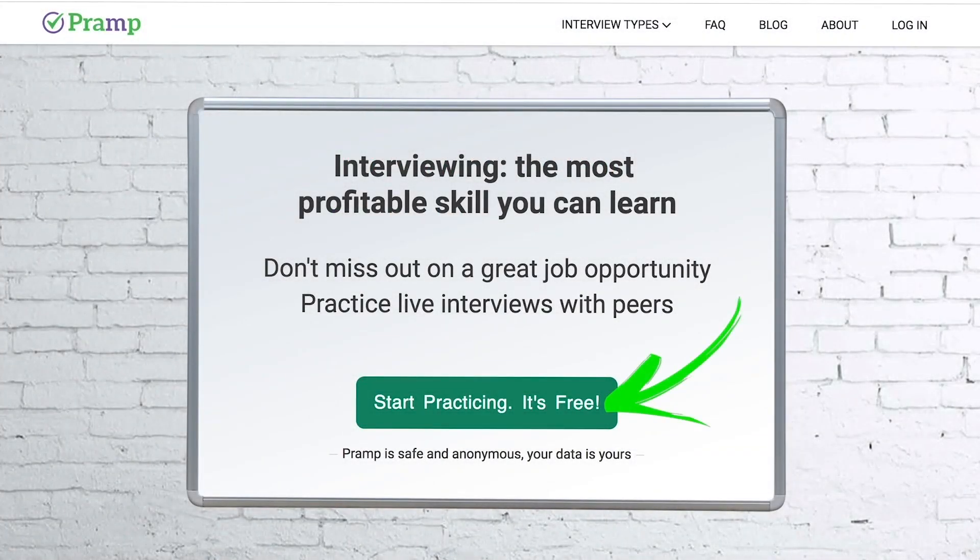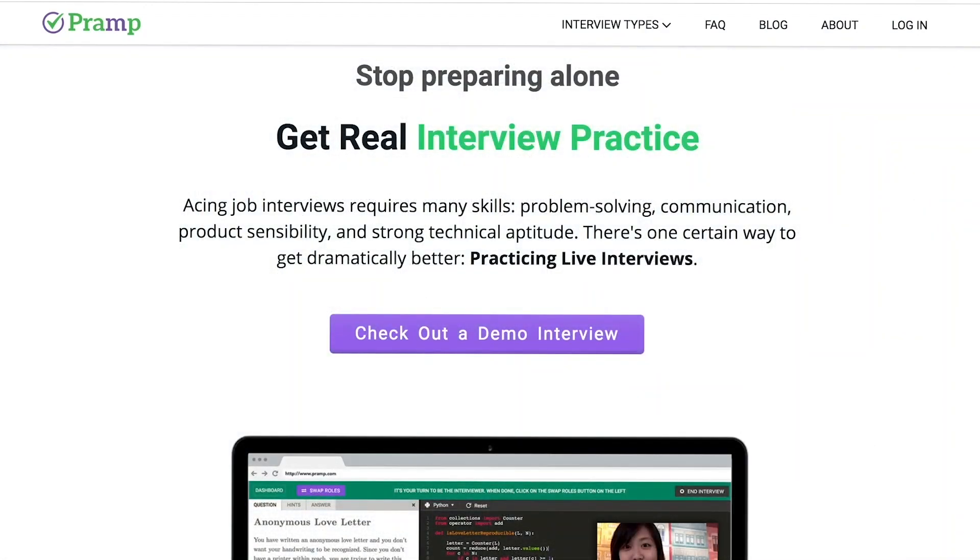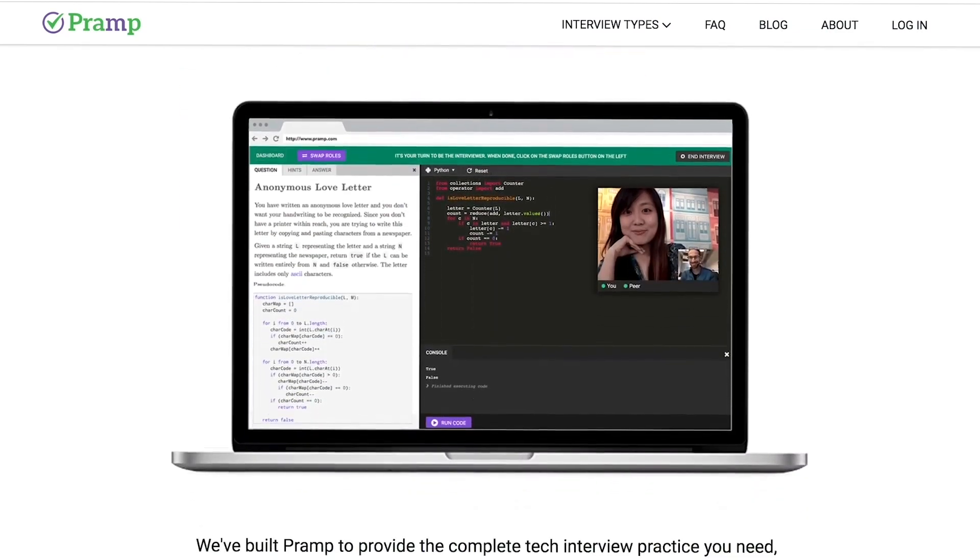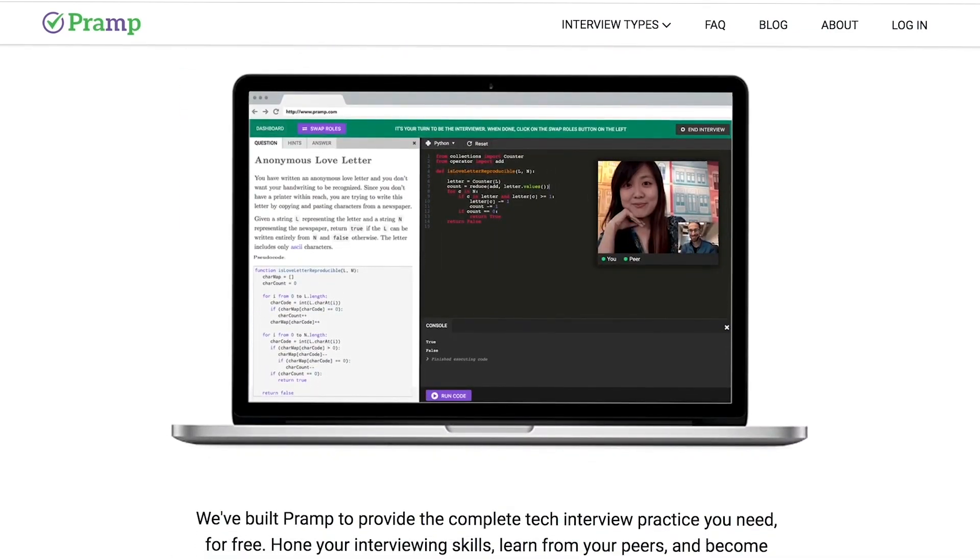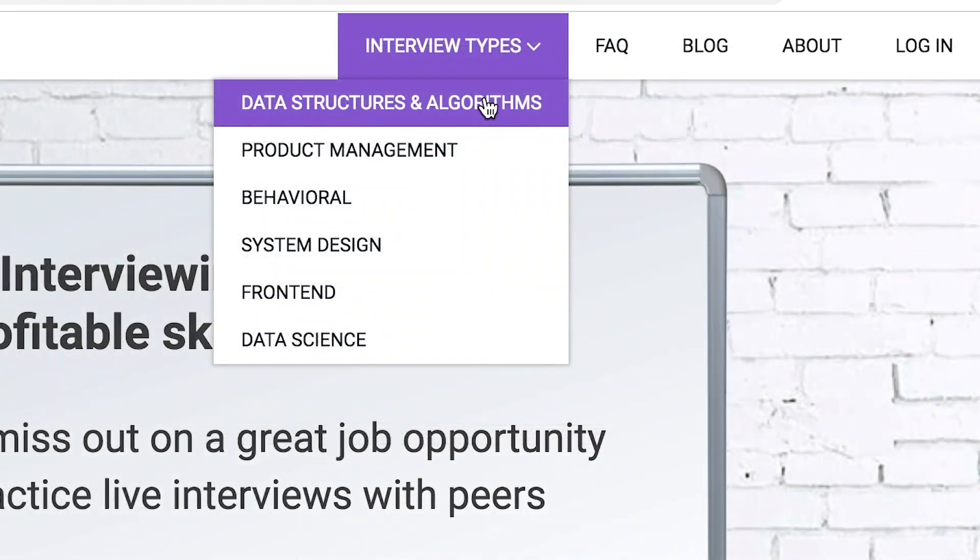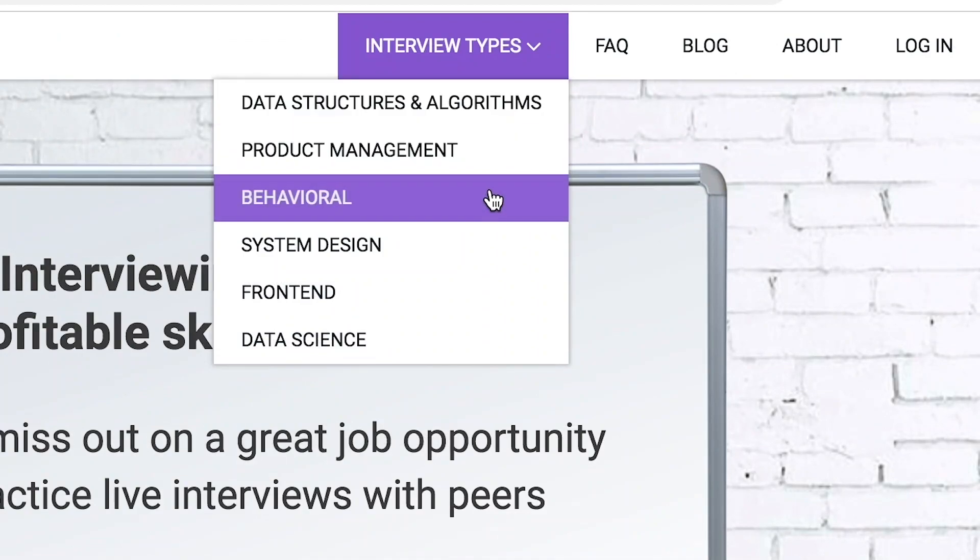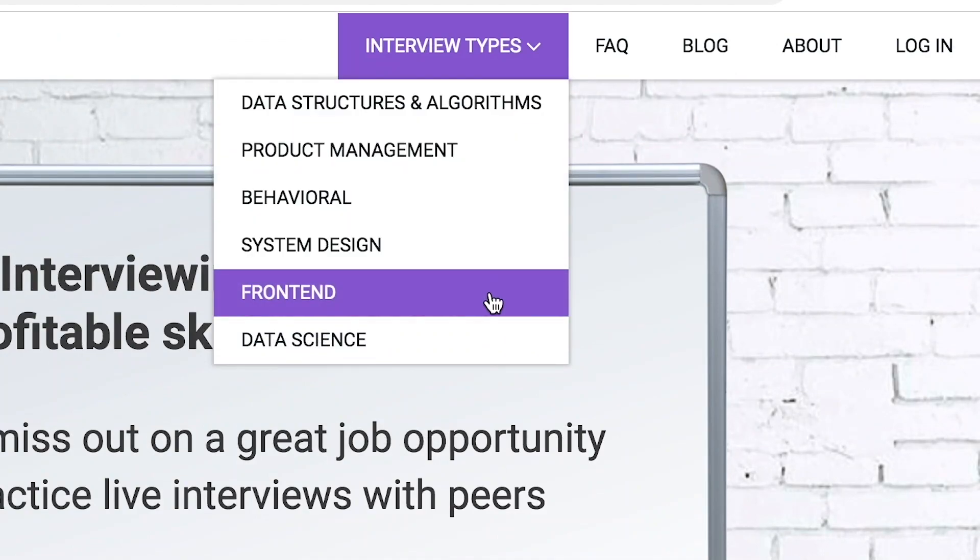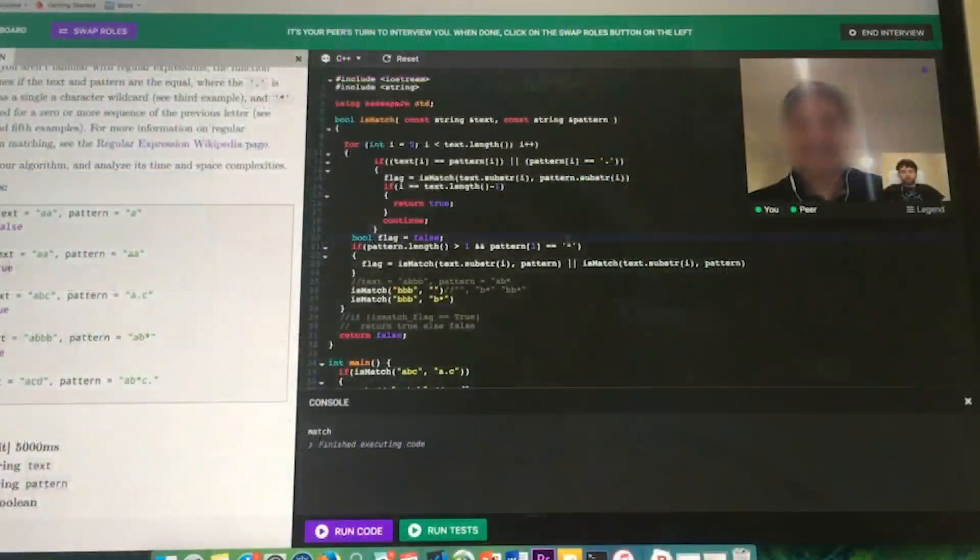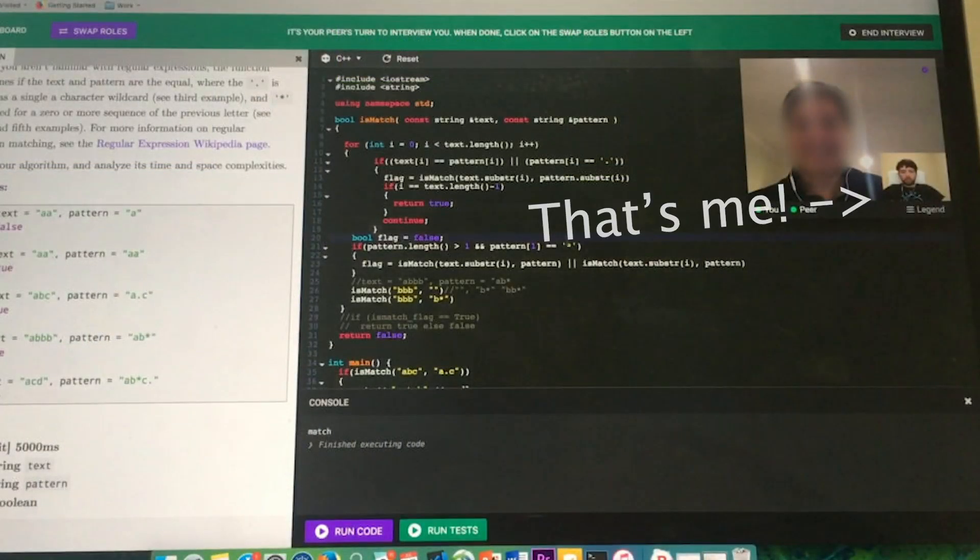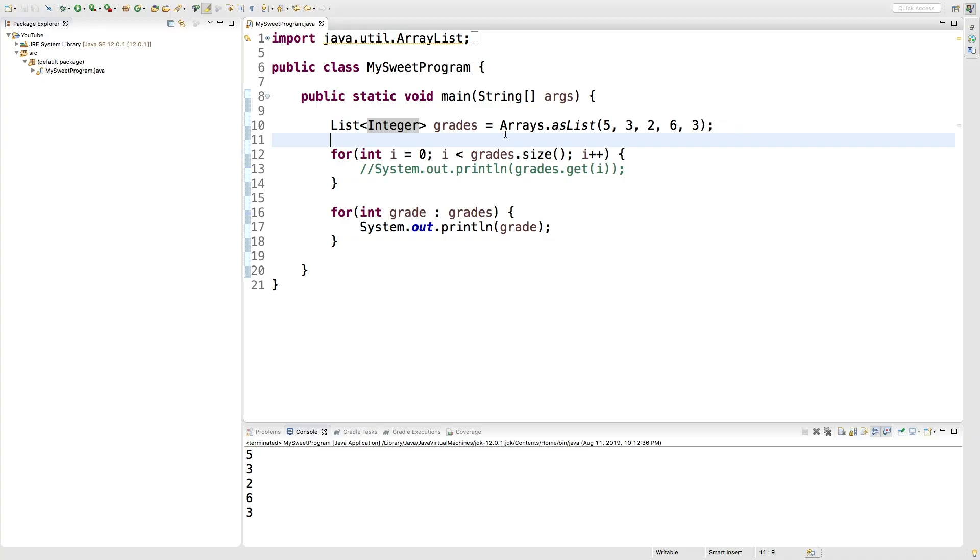Pramp is a free mock interview platform where you can develop your technical interviewing skills. Practice coding with live execution of all major programming languages to solve real interview questions. Interview types include data structures and algorithms, product management, behavioral interviews, system design, front end, and data science. I've personally used this service to successfully crash course for a software engineering interview. Lots of people are having success getting positions at companies like Amazon, Google, Twitter, and more. Check it out. I'll leave a link for you guys in the description.